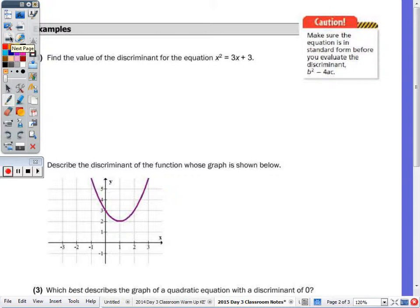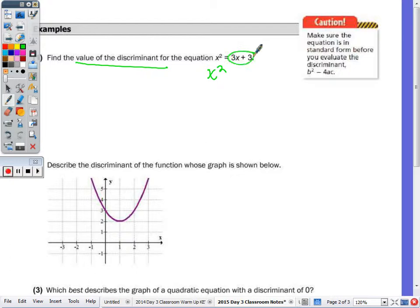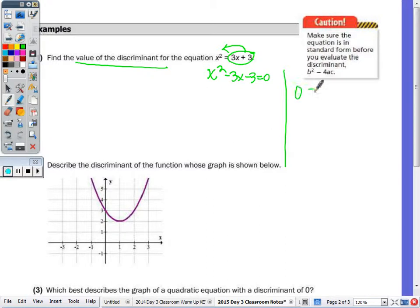Problem number one — they actually want you to calculate the discriminant. You can do the full quadratic formula if you want, but all you need is the number underneath the radical. Before you can find the value, the equation must be equal to zero. If I move all terms to the left side, they become negative. But what if I put the zero on the left side and move the x squared over — will both equations give me the same discriminant?